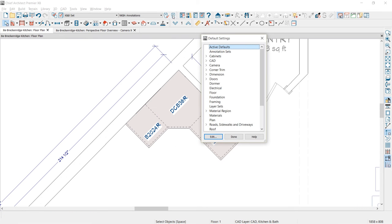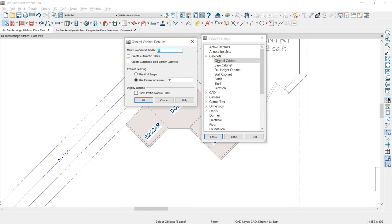Let me show you the defaults I'm using for my cabinet settings. Under the general cabinet, my minimum resize increment is 3 inches. To get down to a 20 inch cabinet, you can override that by opening it up. If you're using custom cabinets, you could set the minimum resize to 1 inch. My minimum cabinet size is 9 inches, though you can go much smaller by opening it up. I've also removed the setting for automatic fillers, because in cases where you have a 1, 2, or even 3 inch opening it would place a filler. I like to remove that to be very precise.